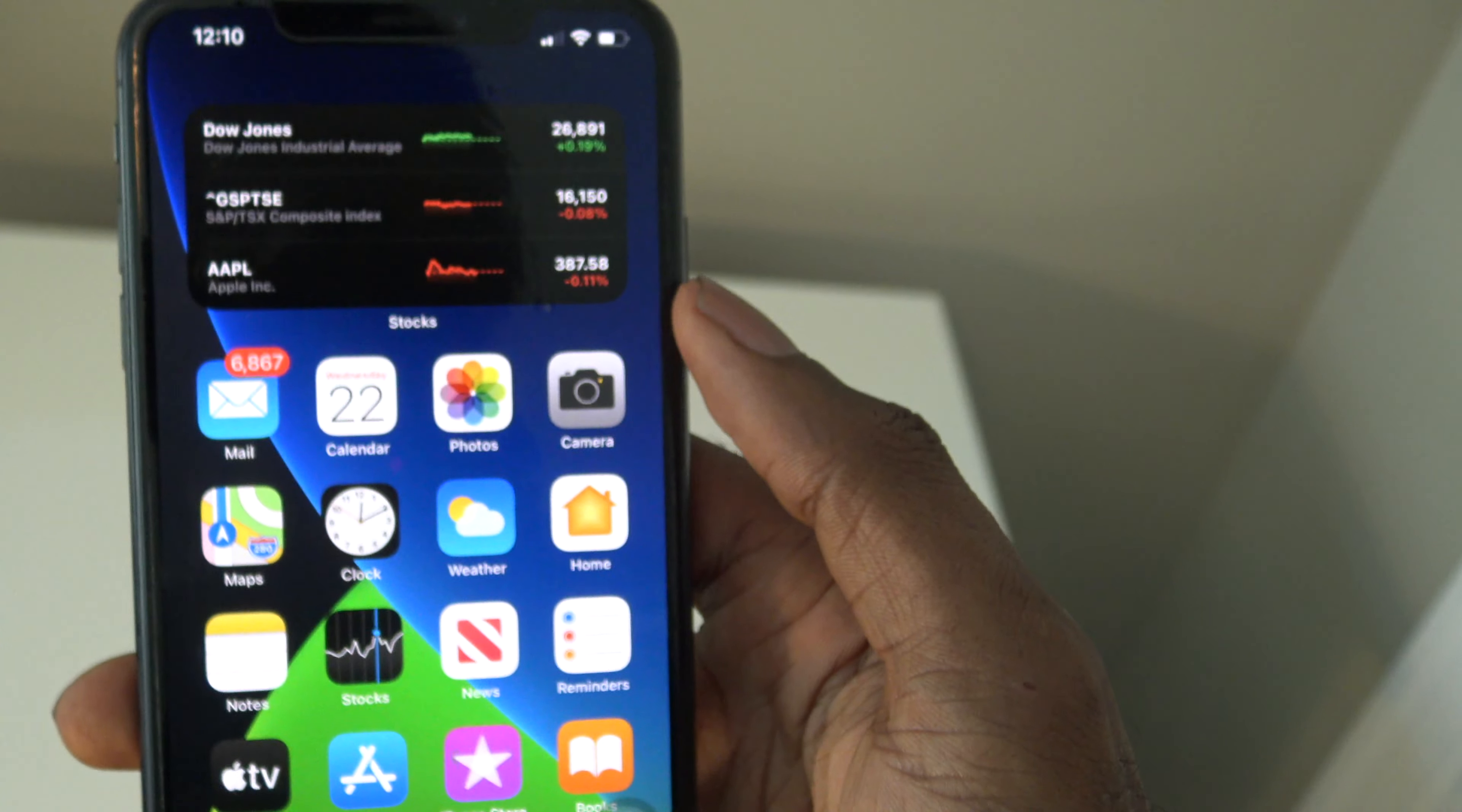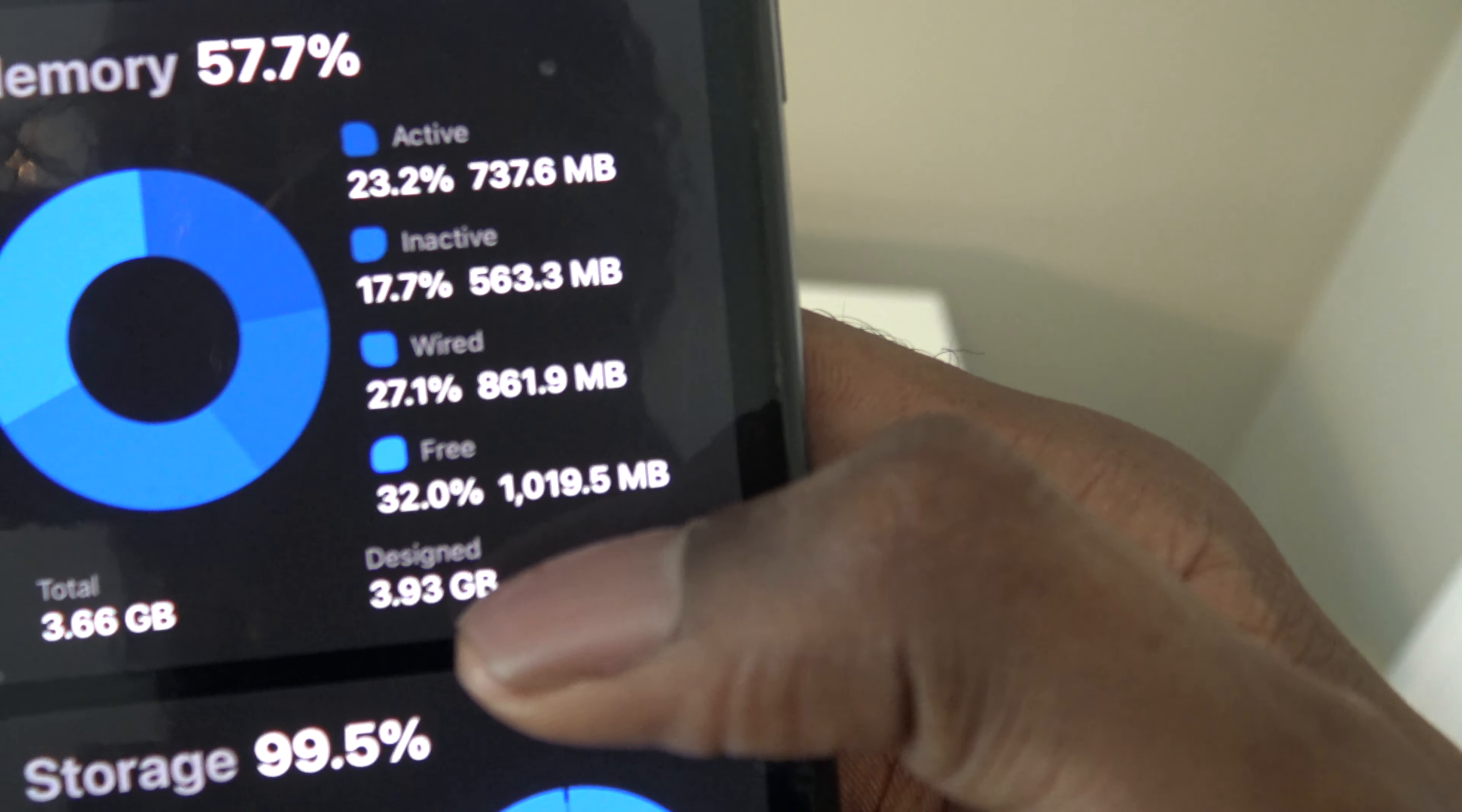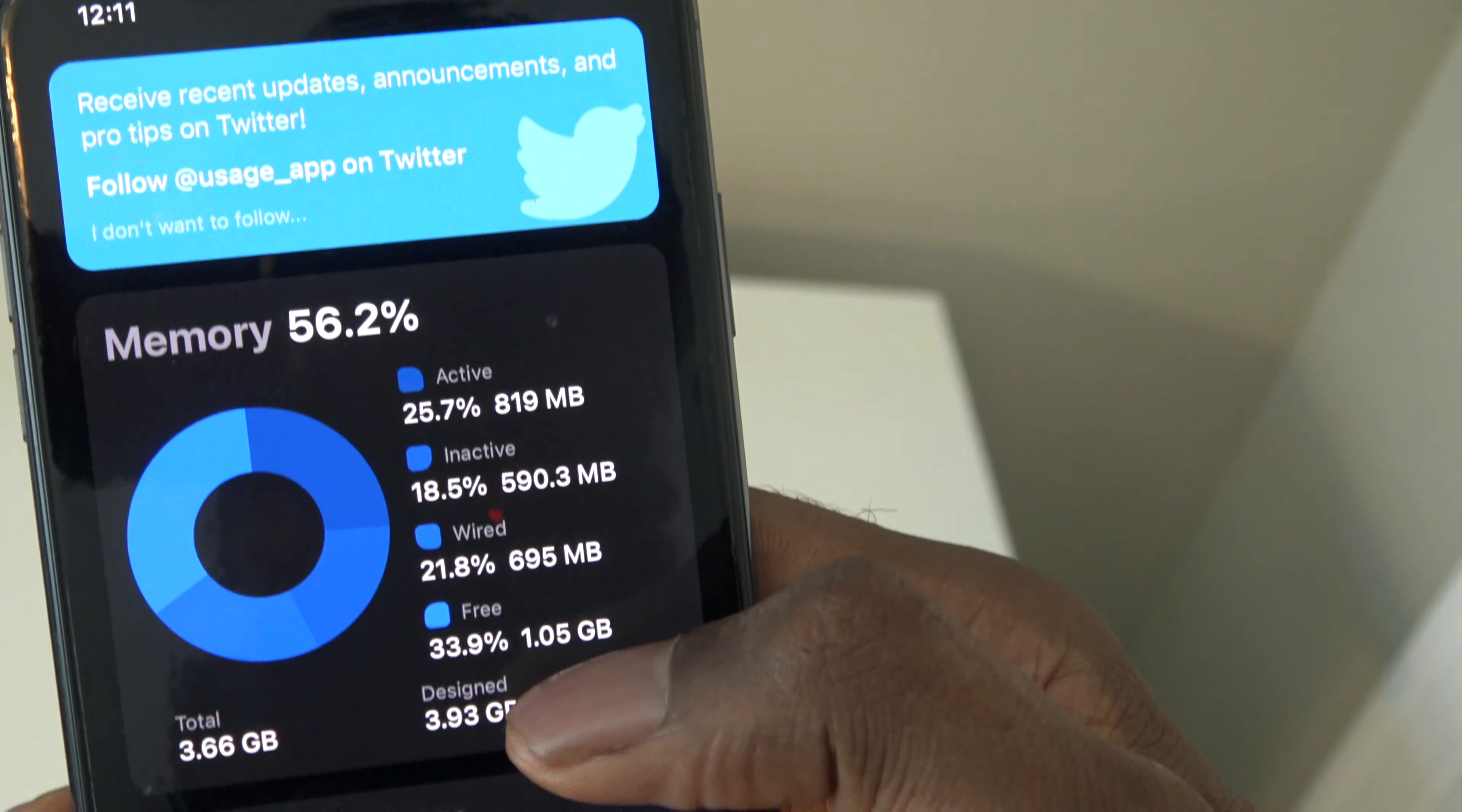Now the next thing that we can do is simply open up the camera app and then swipe out of the camera app. If we go back, you're going to see that we're at 1.01 gigabytes of free RAM just by going into the camera and then swiping out of the camera.